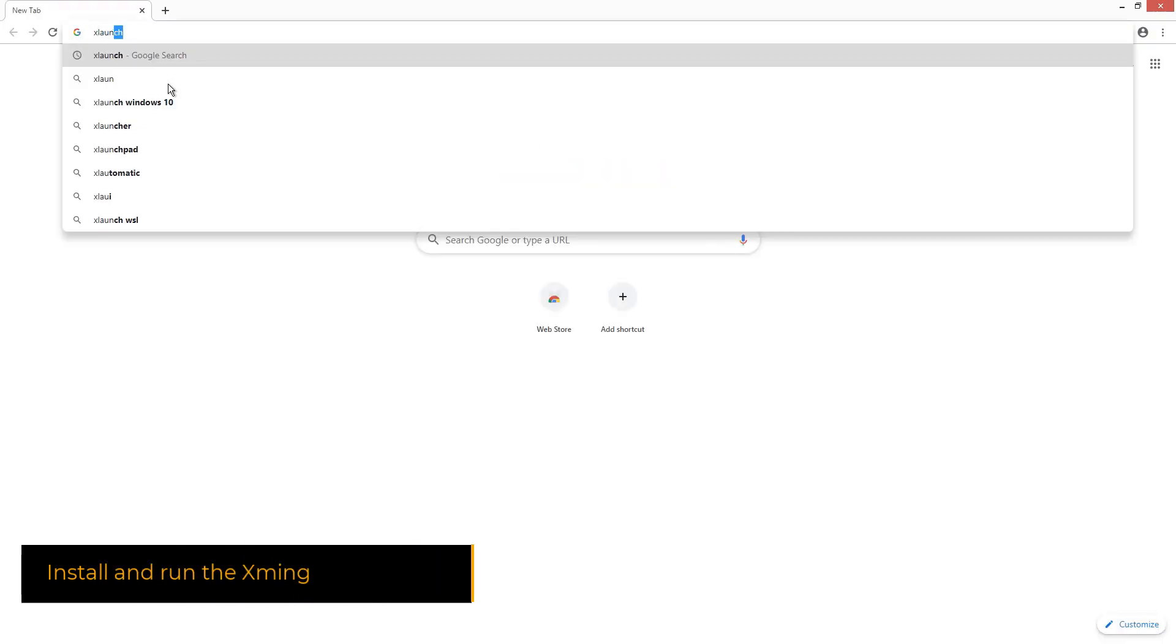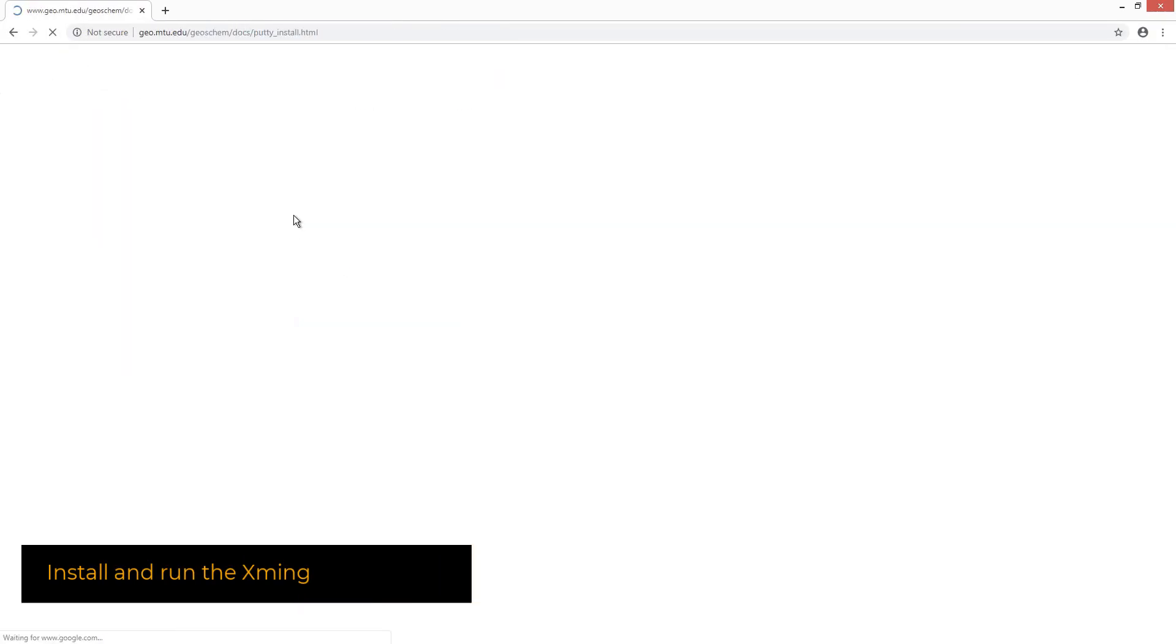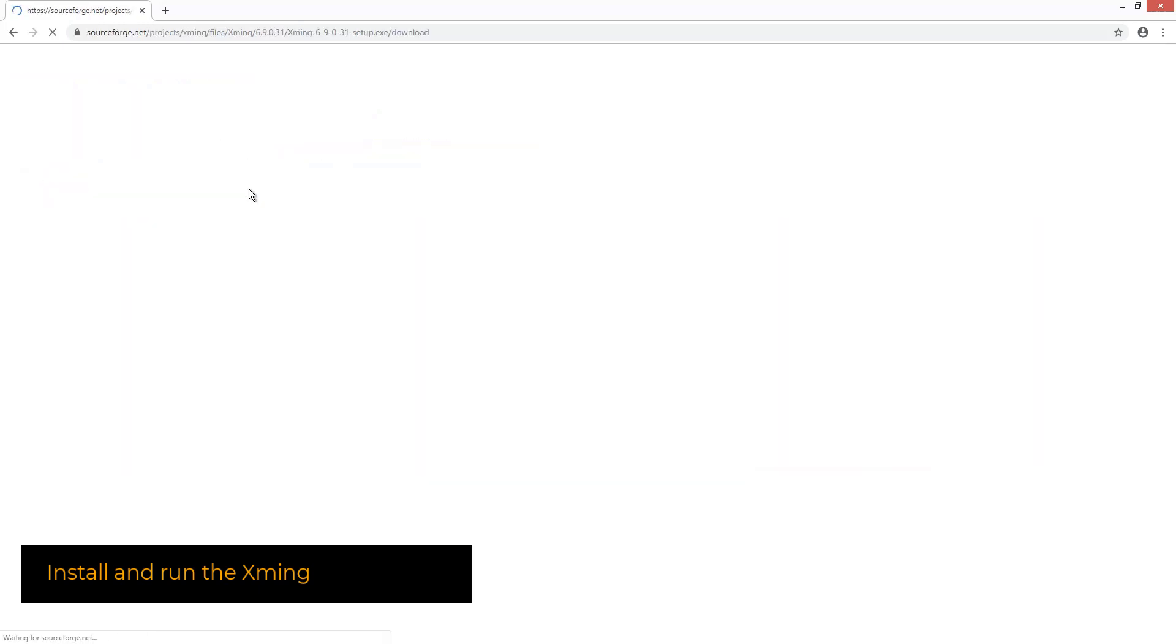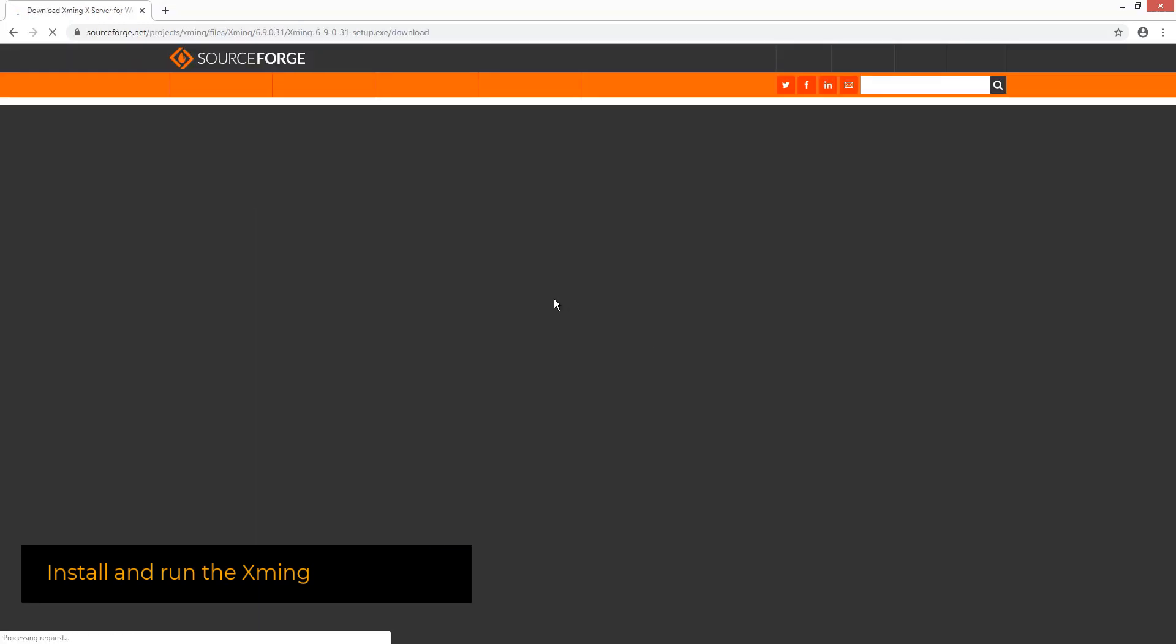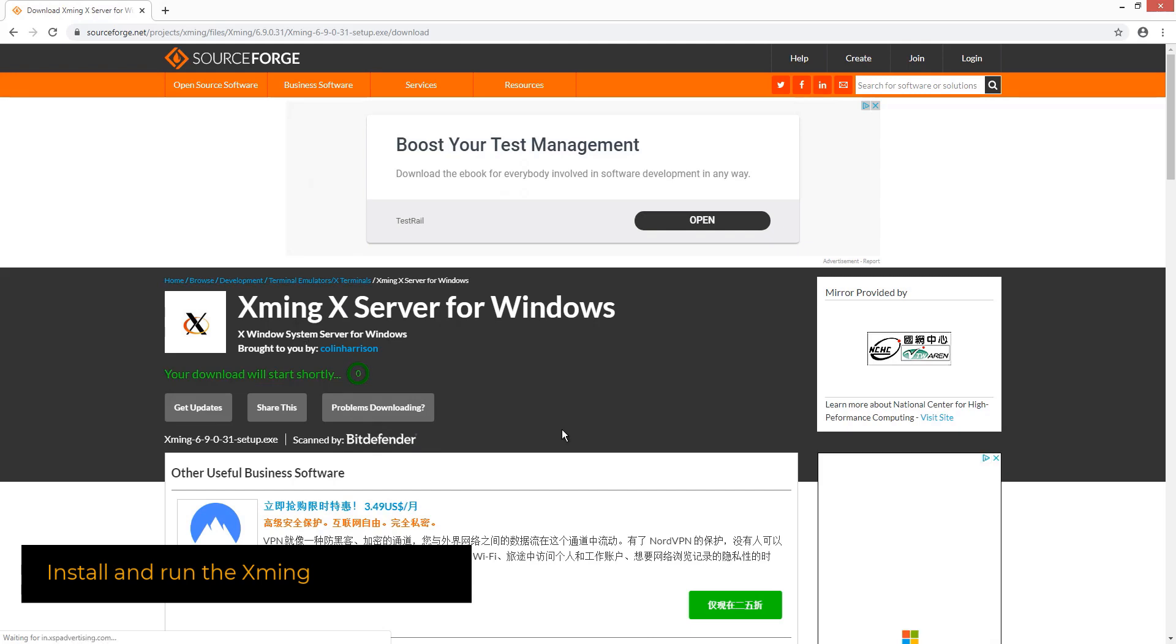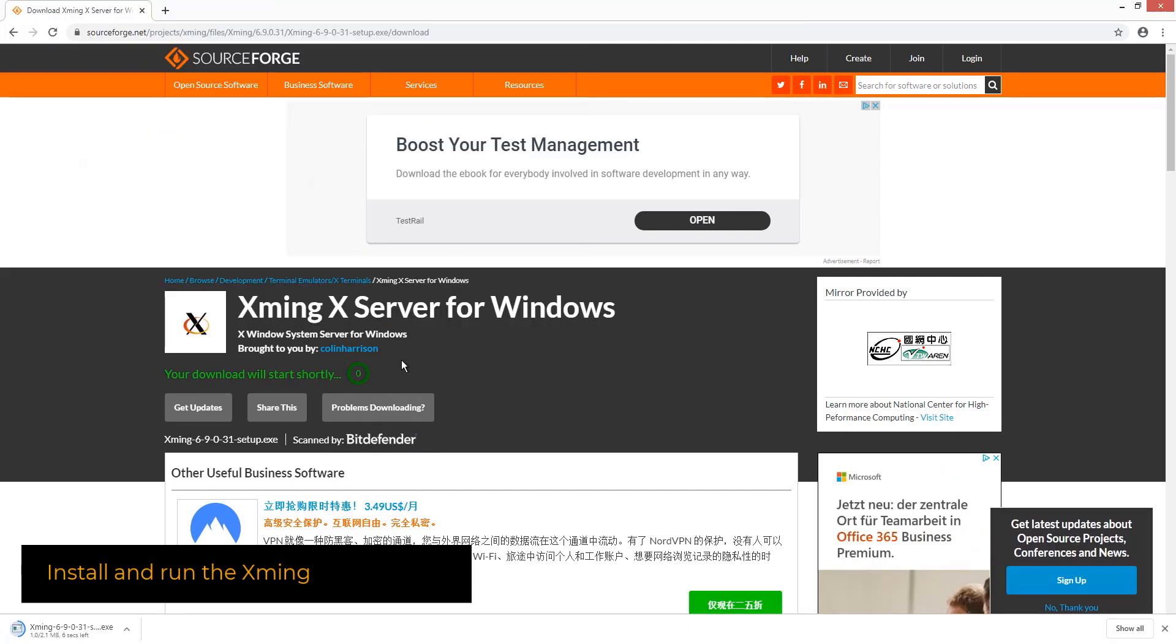The first step will be to download the XMING application, which will forward the X server from the Linux computer to the Windows workstation. We would use the X server forwarding during the SAP Business One server tool installation, which requires the graphical user interface.